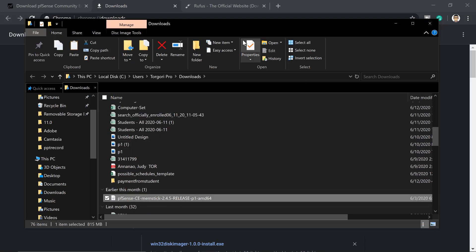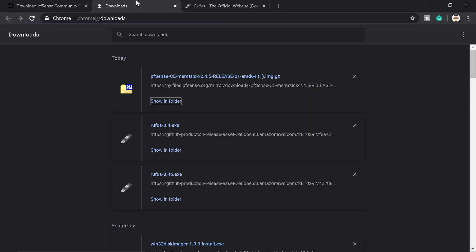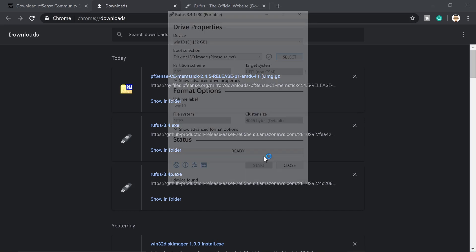Then we're ready to go. So let's go ahead and check on that extracted image. So there you go. pfSense memstick. Let's fire up Rufus. Link will be in the description below. You can download this one.